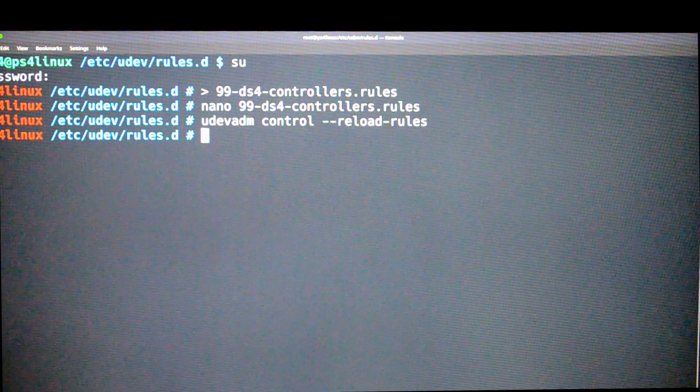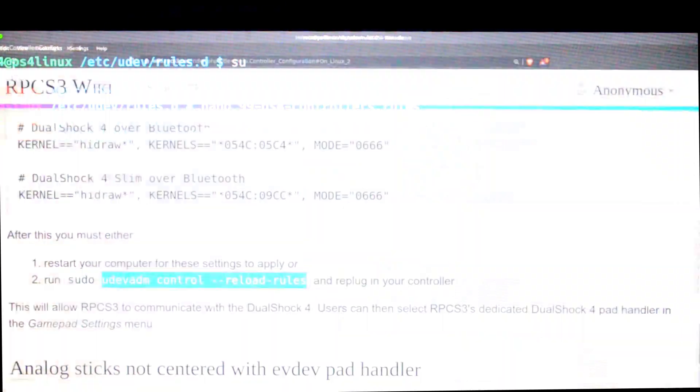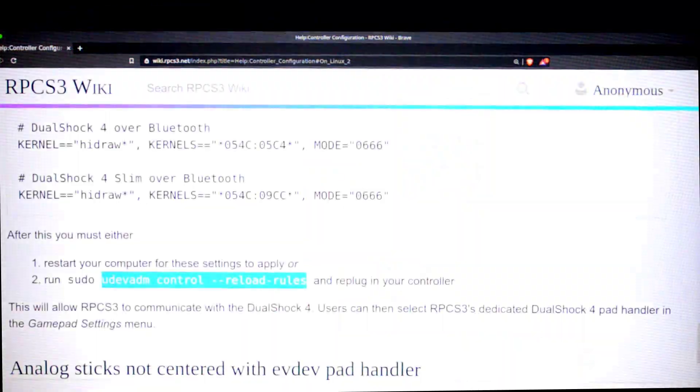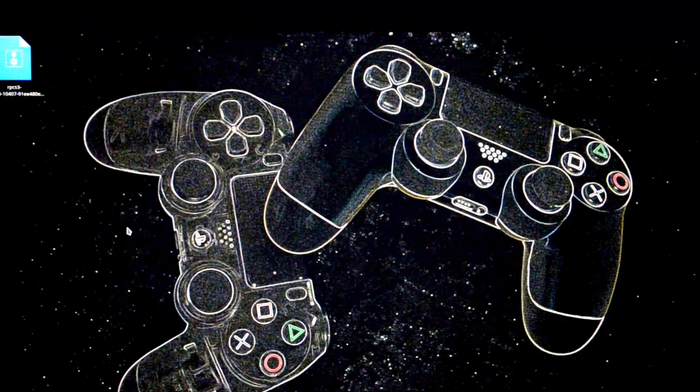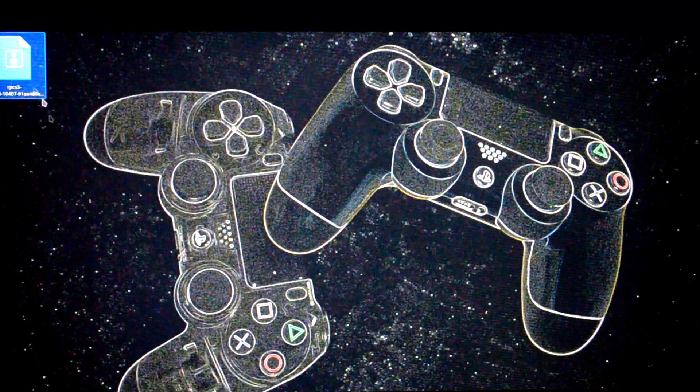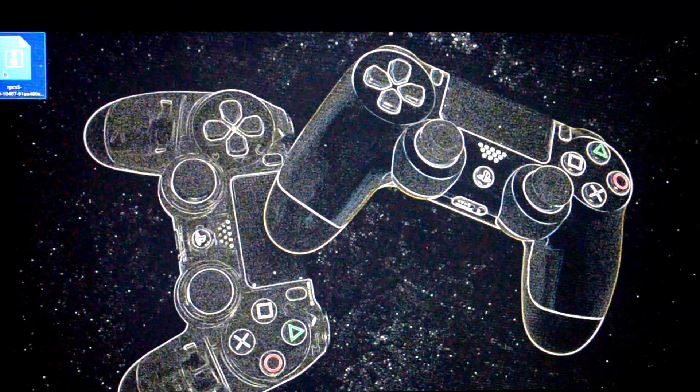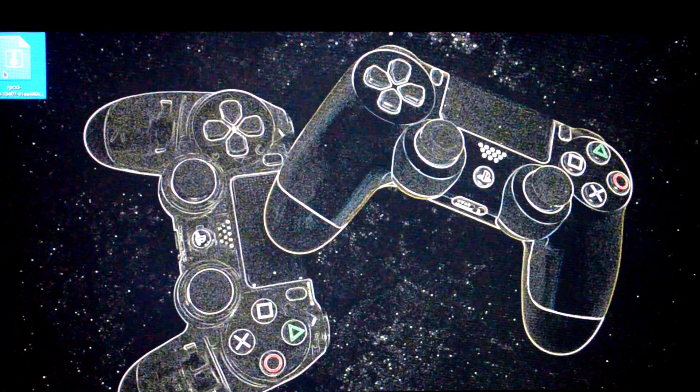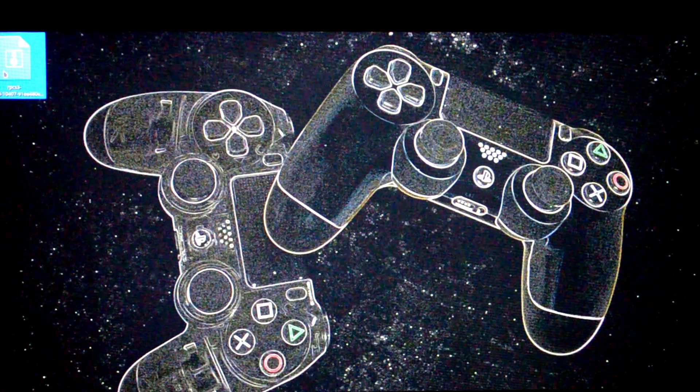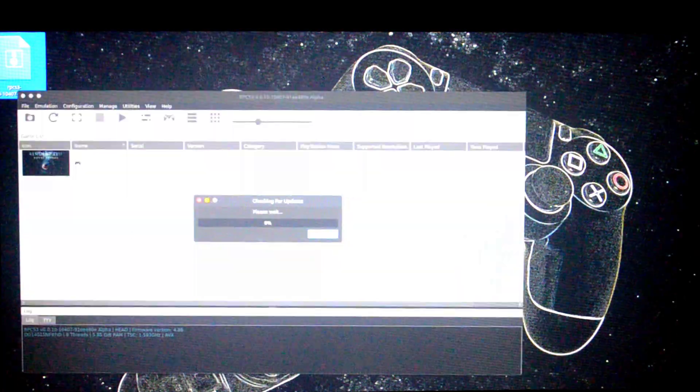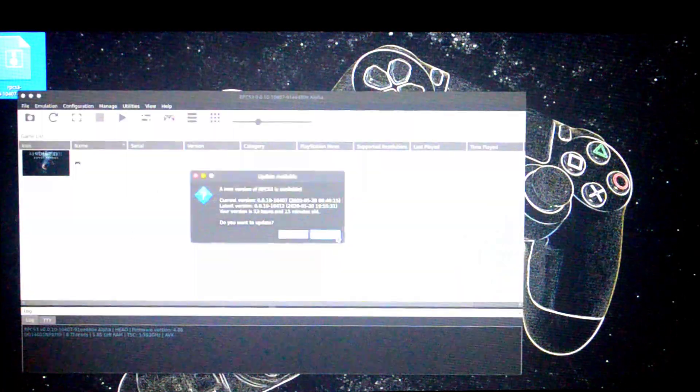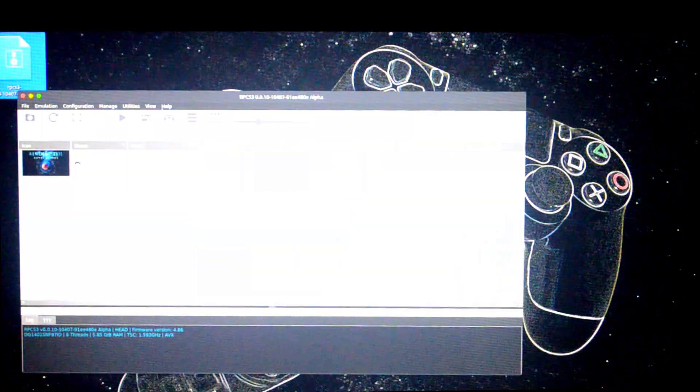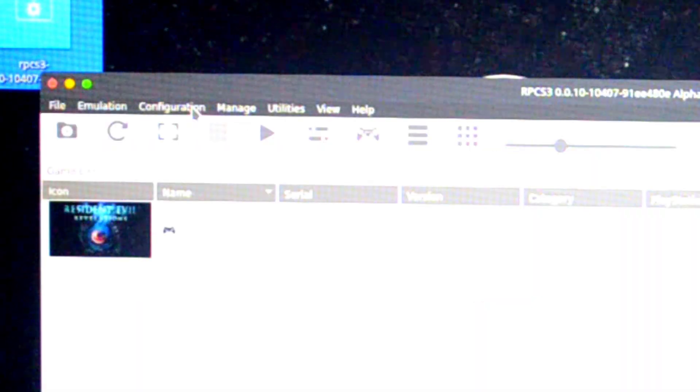All the steps have been done. Now it's time to check if it works on the RPCS3 or not. So here we've got RPCS3. We've got it to open, and it's going to check for updates. Then go to the configuration on the top menu and click pads.